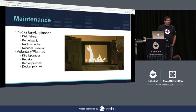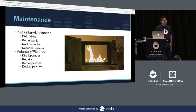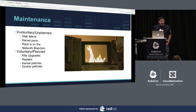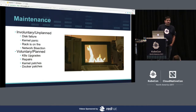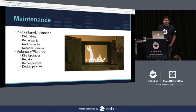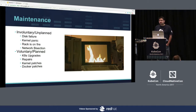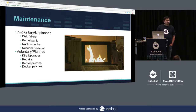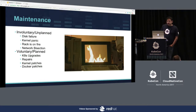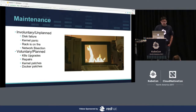Voluntary disruptions are more interesting. If you have a security patch to apply, node upgrades, Kubernetes version upgrades — there are multiple types of things you need to do to make sure you're not compromised, not running a really old version, and not out of support. So how do we do all of that?